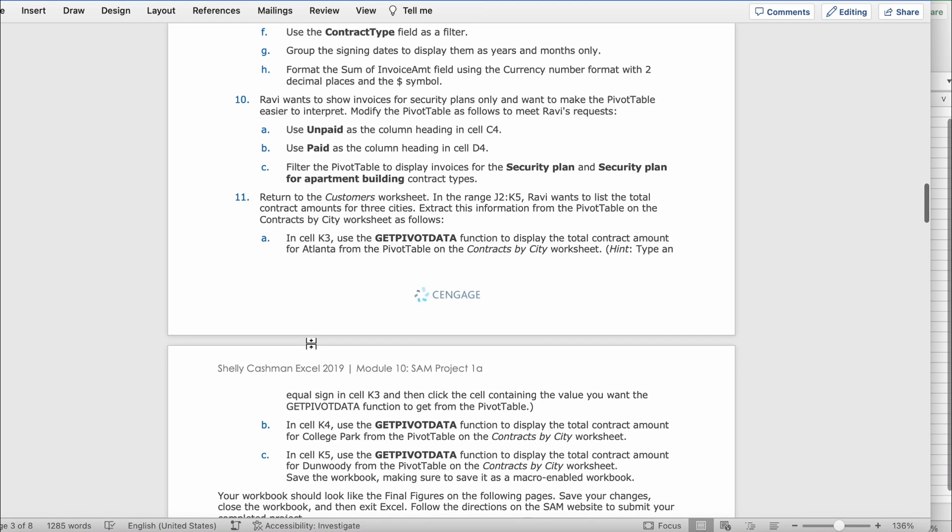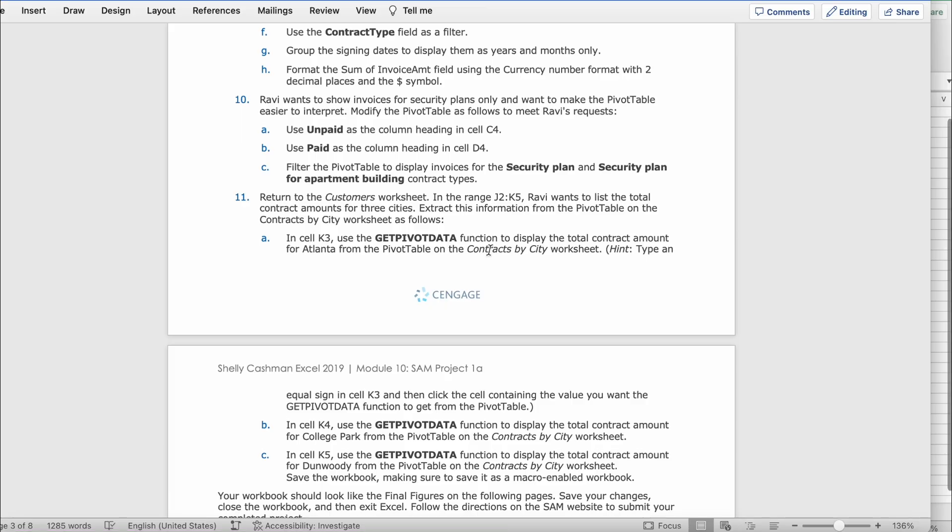Now to step 11. Return to the customers worksheet. In the range J2 to K5, Rabbi wants to list the total contract amounts for the three cities. Extract this information from the pivot table on the contracts by city worksheet as follows. In case J3, use the GETPIVOTDATA function to display the total contract amount for Atlanta from the pivot table on contracts by city worksheet.